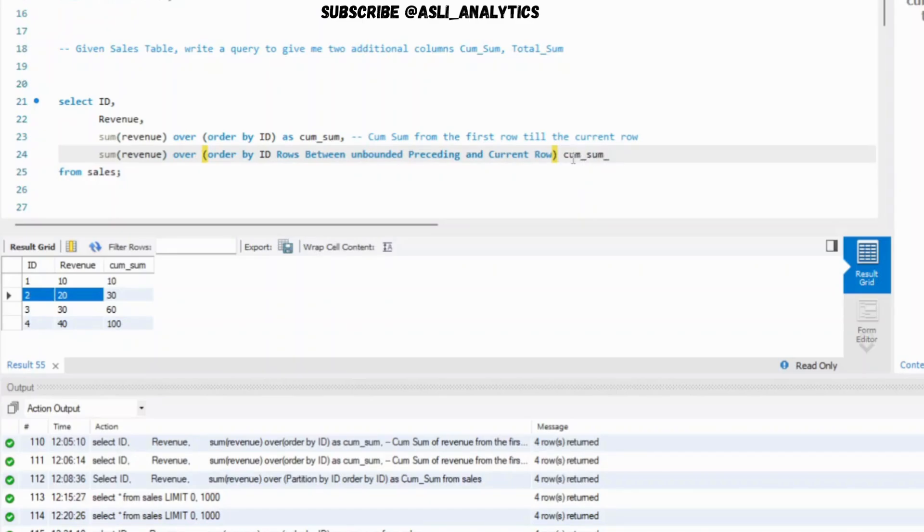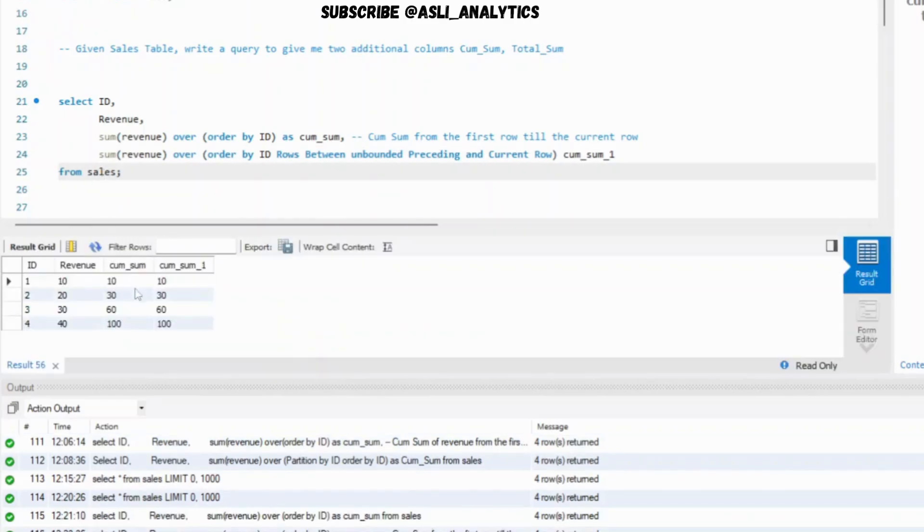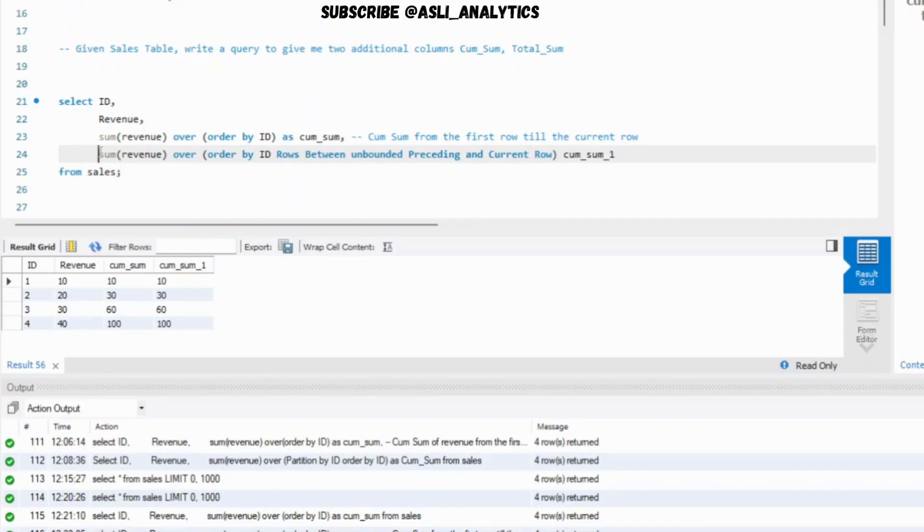So you could use this, you could also use this. Both will give you exactly the same thing. Let's just run it for simplicity sake. Let's call it cumulative sum one and let's see what happens. Both are exactly the same. There is nothing wrong. Now, you can have it, you can ignore it, whatever you want.